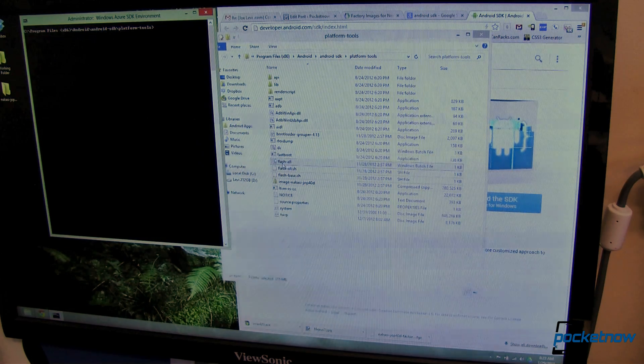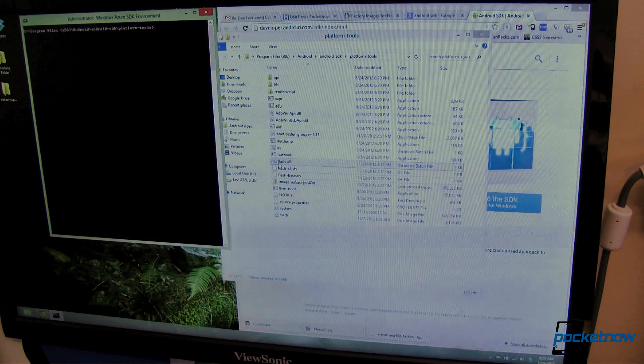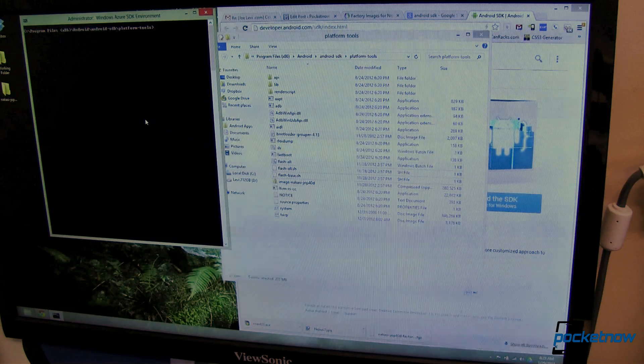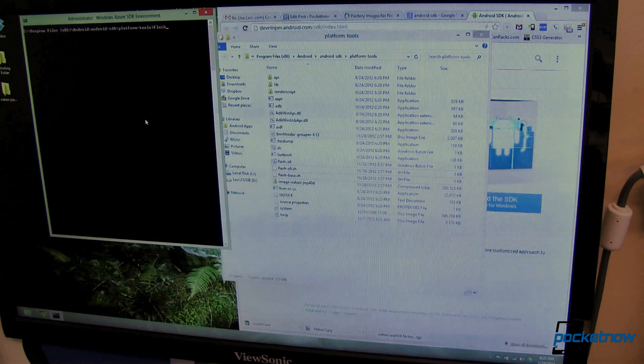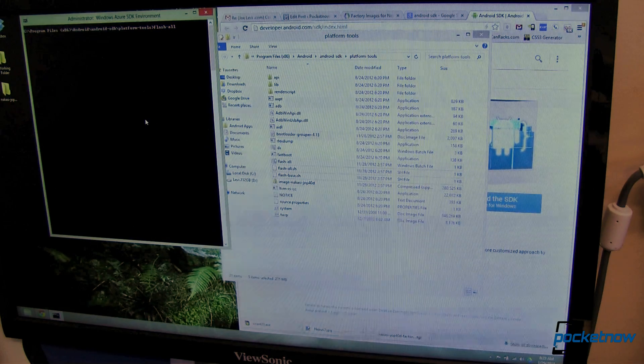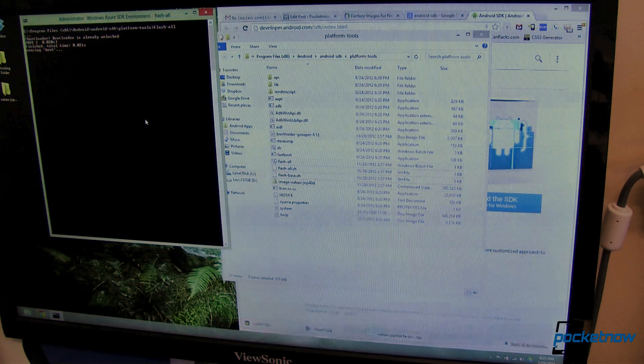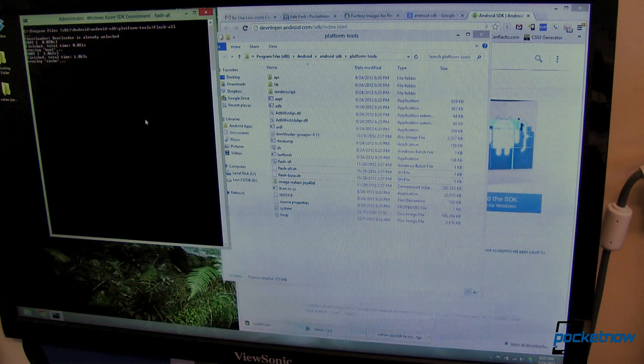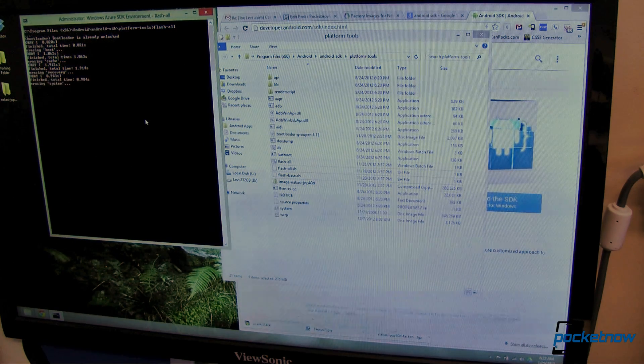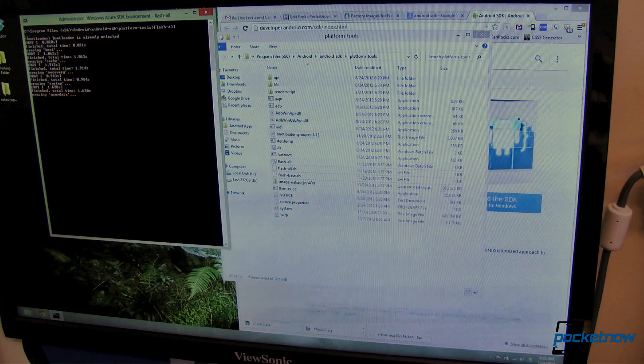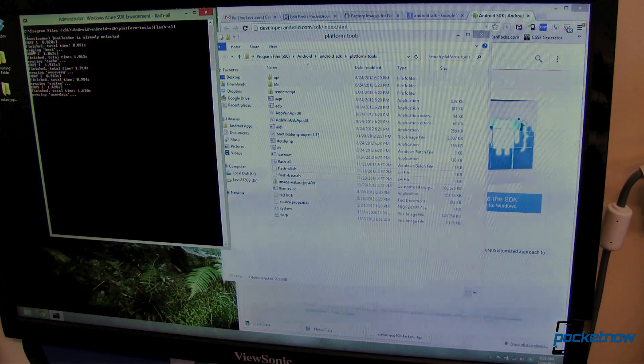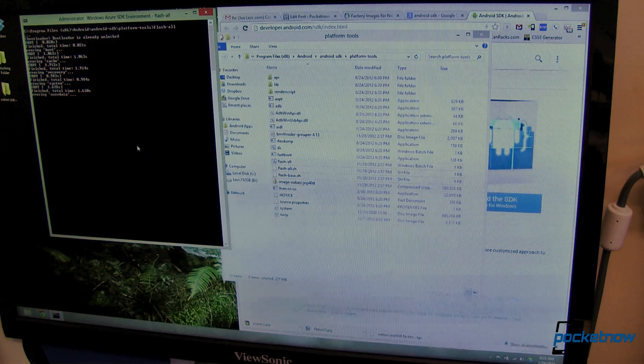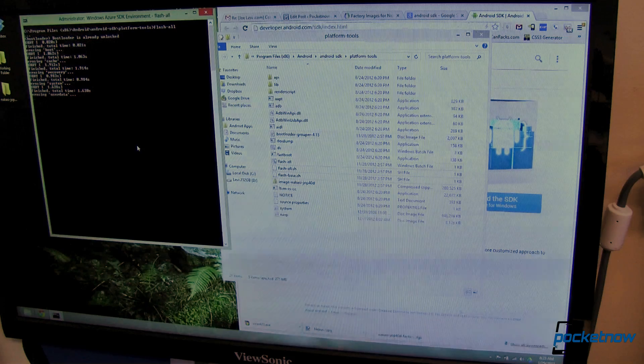We want to flash all. Simple, simple. Flash all. Now if you are on Linux or on Mac it's going to be a little bit different. You'll want to follow the instructions. Again, I'll have a link to those instructions at the article. But you can see from here it's going ahead and flashing and erasing and erasing and flashing. Everything is going to be replaced.